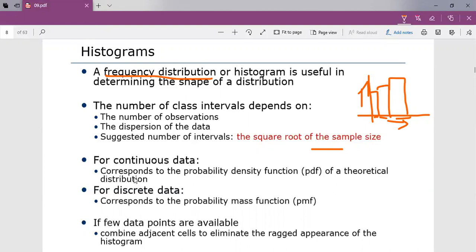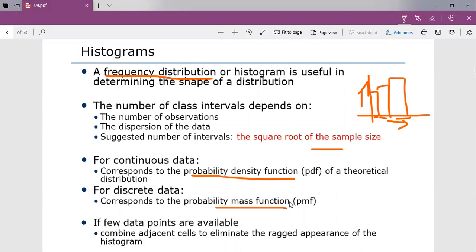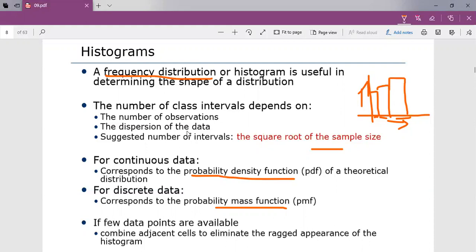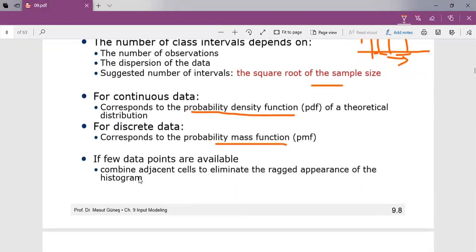For continuous data, histograms correspond to the probability density function of a theoretical distribution. For discrete data, it corresponds to the probability mass function, because distributions can be both discrete and continuous. When continuous, it is always the probability density function; when discrete, it is always the probability mass function. If few data points are available, combine adjacent cells to eliminate the uneven appearance of the histogram.